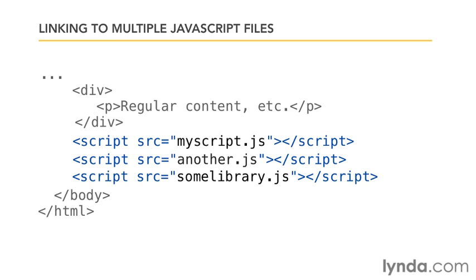But two things to keep in mind. You want to keep the amount of script tags here at a minimum and the order of them matters.